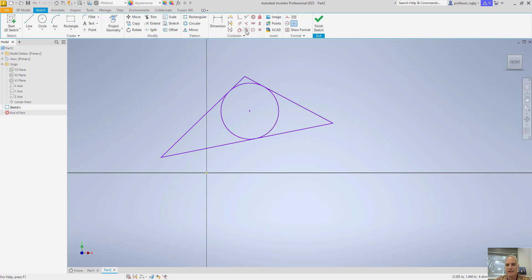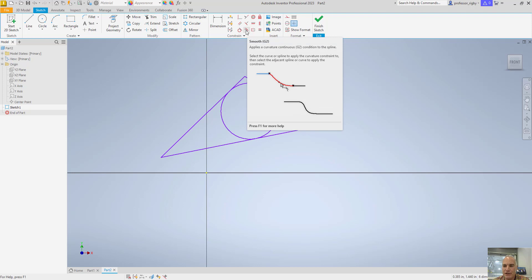This one is what they call a smooth G2 curvature, and it's more than just a fillet — it's a fillet that gradually increases and decreases so that it makes a nice smooth change.